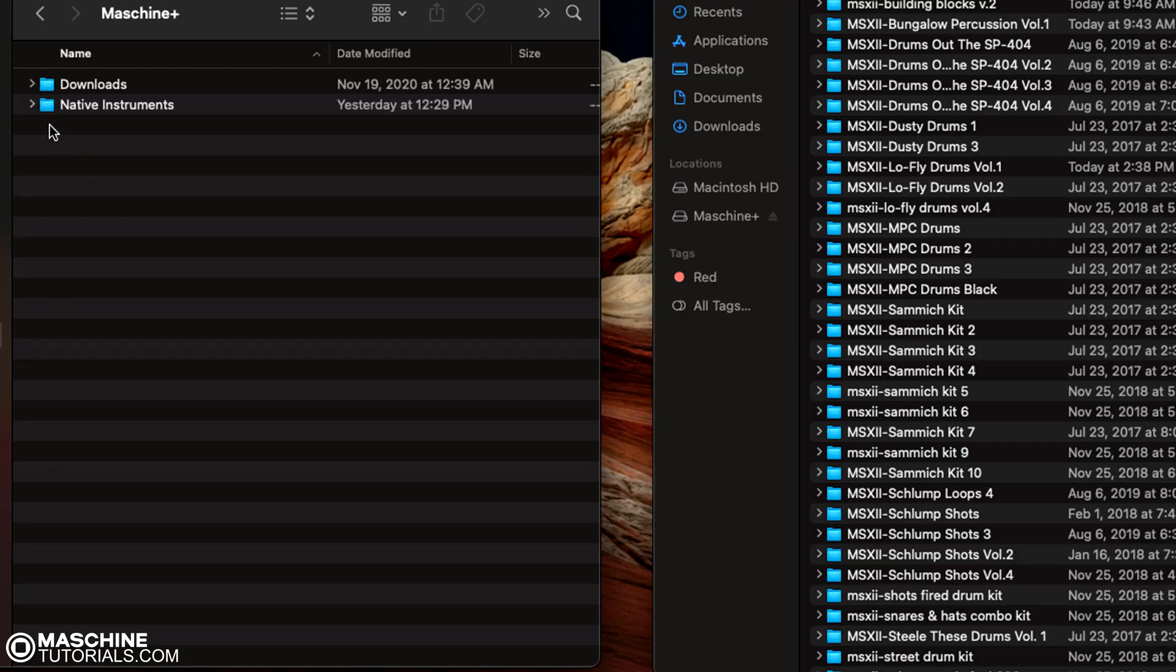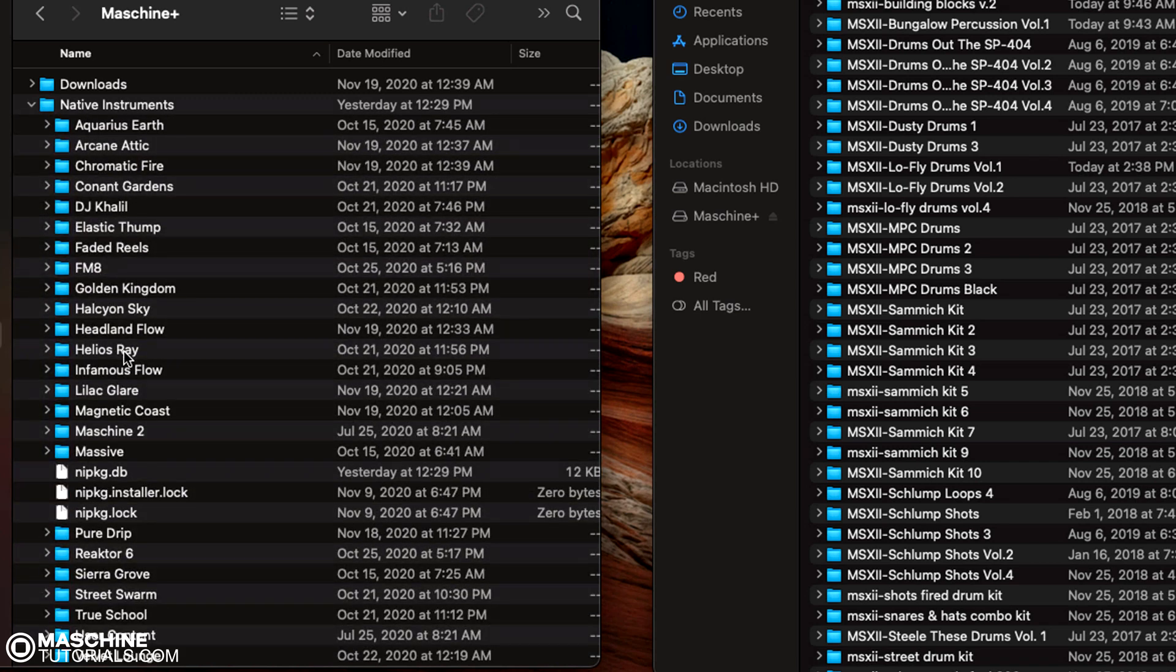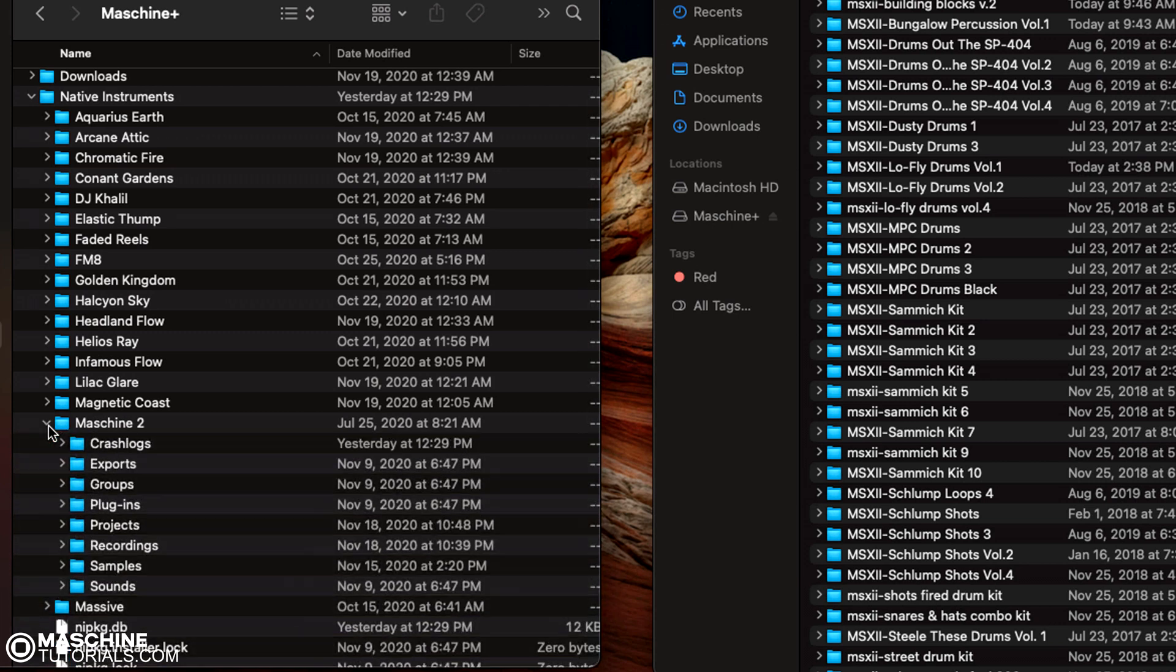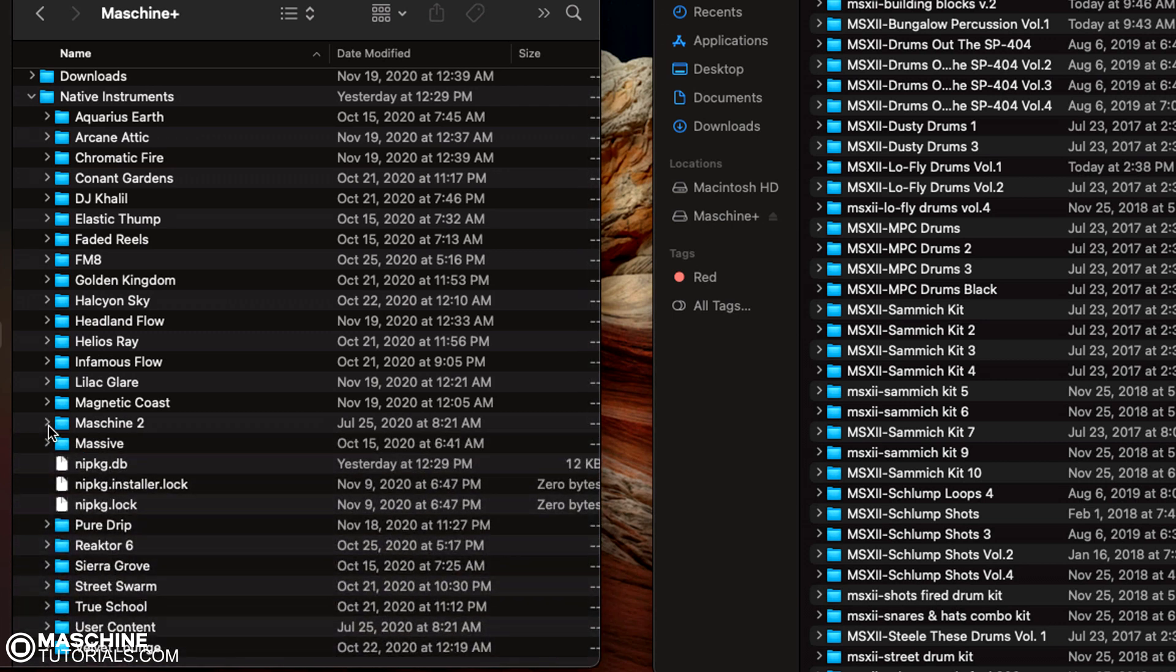So this is the machine plus folder. You can see it says native instruments. This is all the stuff that's been downloaded, all the expansions and everything. This is that machine folder, it looks like your normal machine folder. And then you have your user content folder.